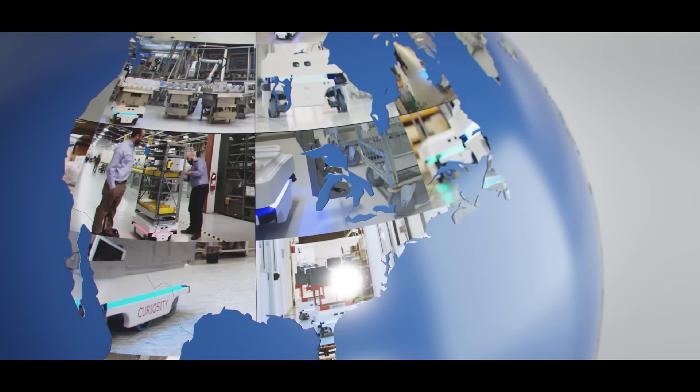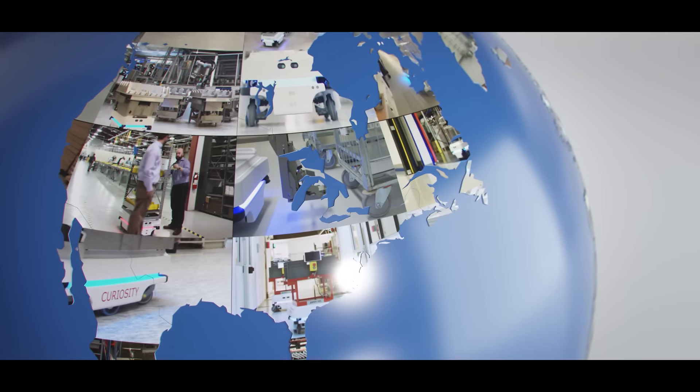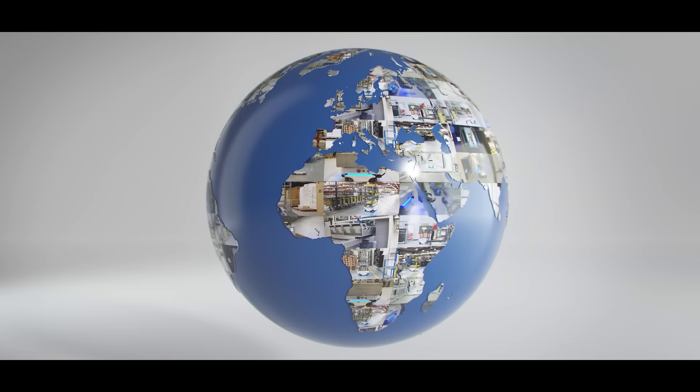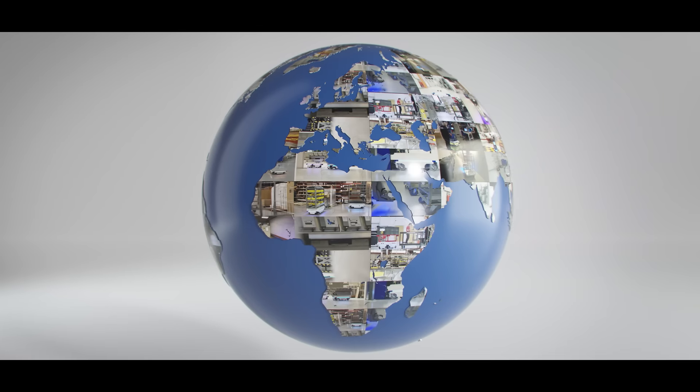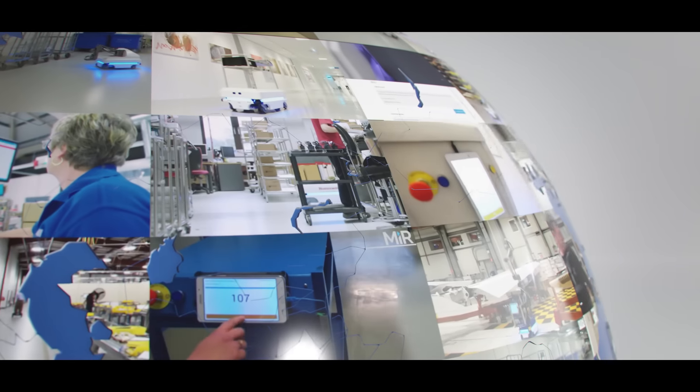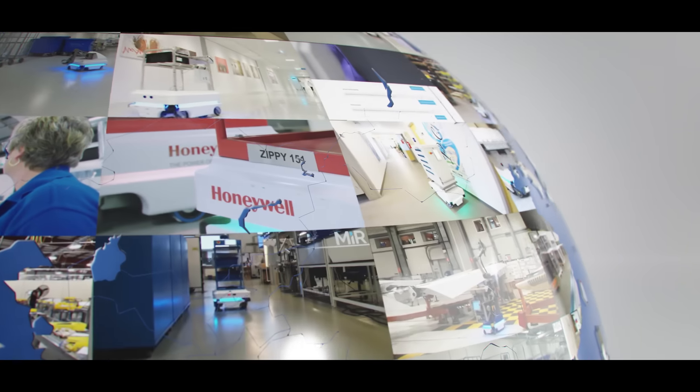MIR is one of the fastest-growing companies in collaborative robotics. Our solutions are used all around the world and are helping companies to increase productivity, profitability, and to streamline workflows.